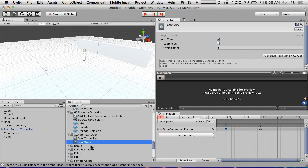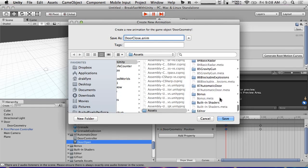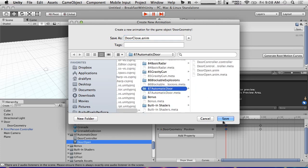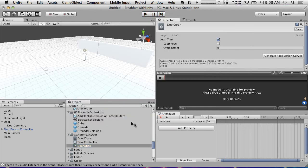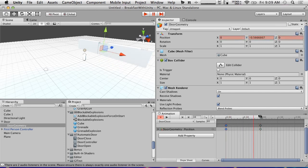Now we're going to create a new clip called 'door close'. We're going to do the exact same thing — grab the door and move it. This time it starts at negative one, and at one second we bring it to zero — that should create both keyframe nodes for us automatically. So we've got door close and we've got door open.